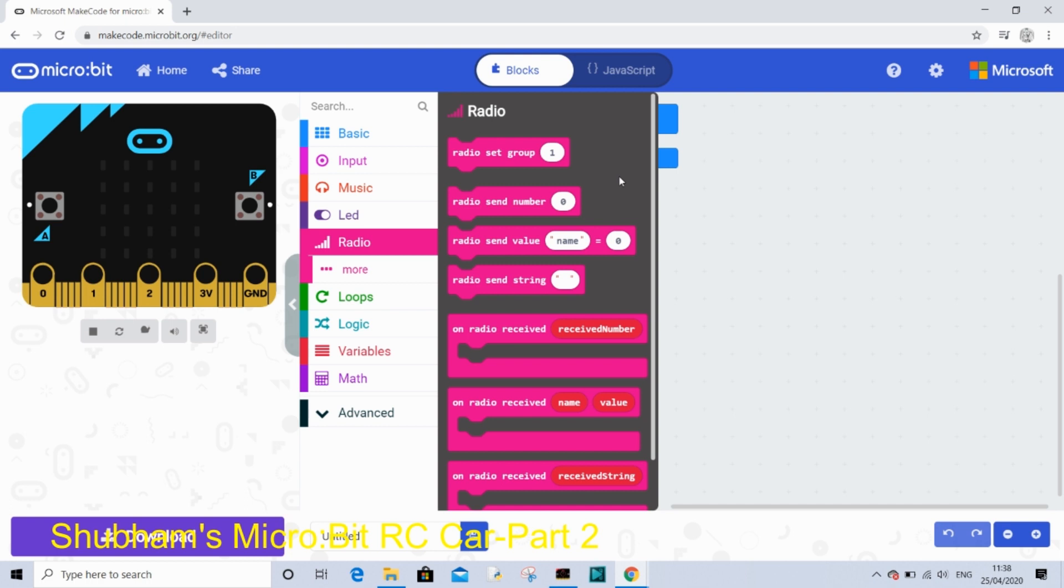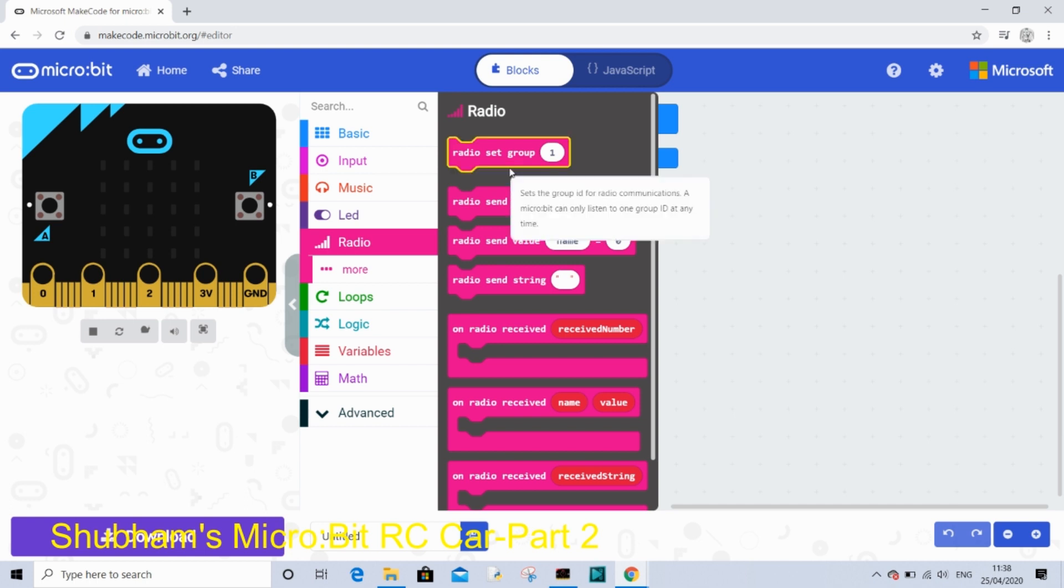On radio, this is for communicating two micro:bits. Radio set group, then radio send number and different radio receive number loops.